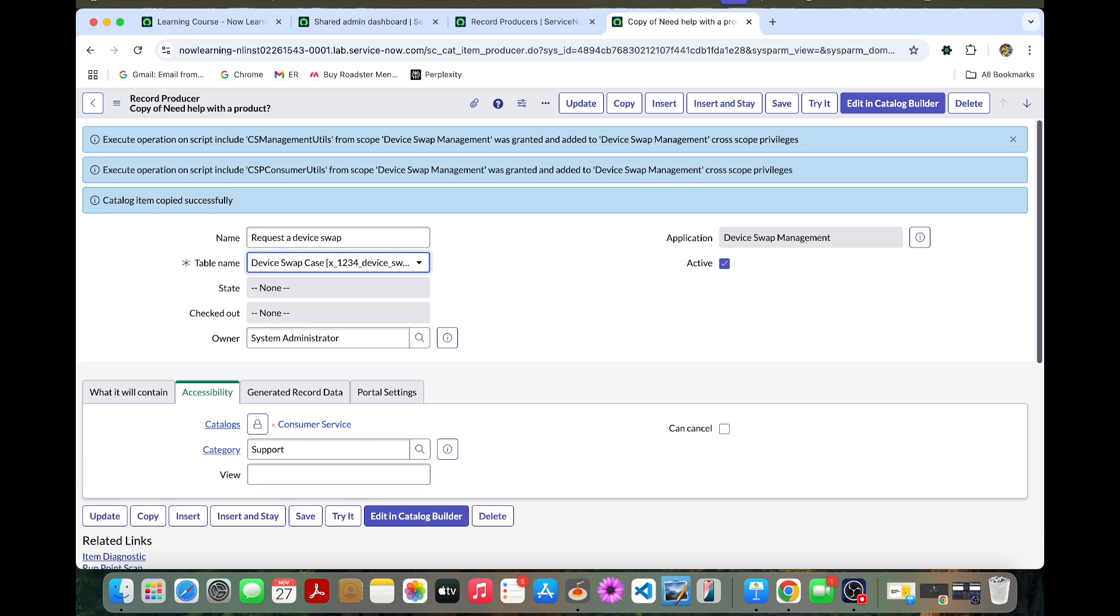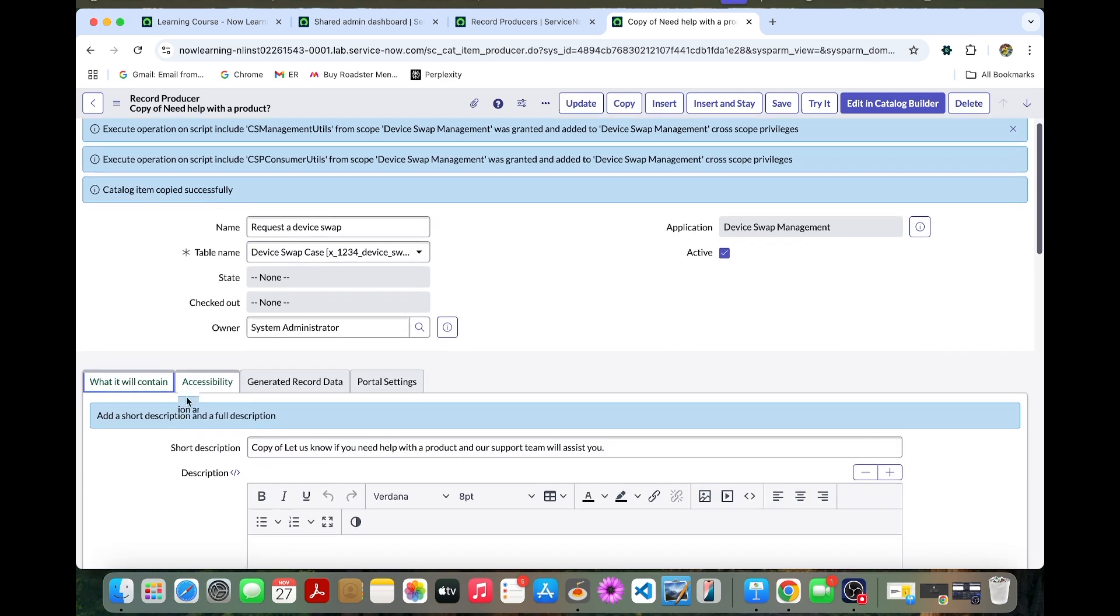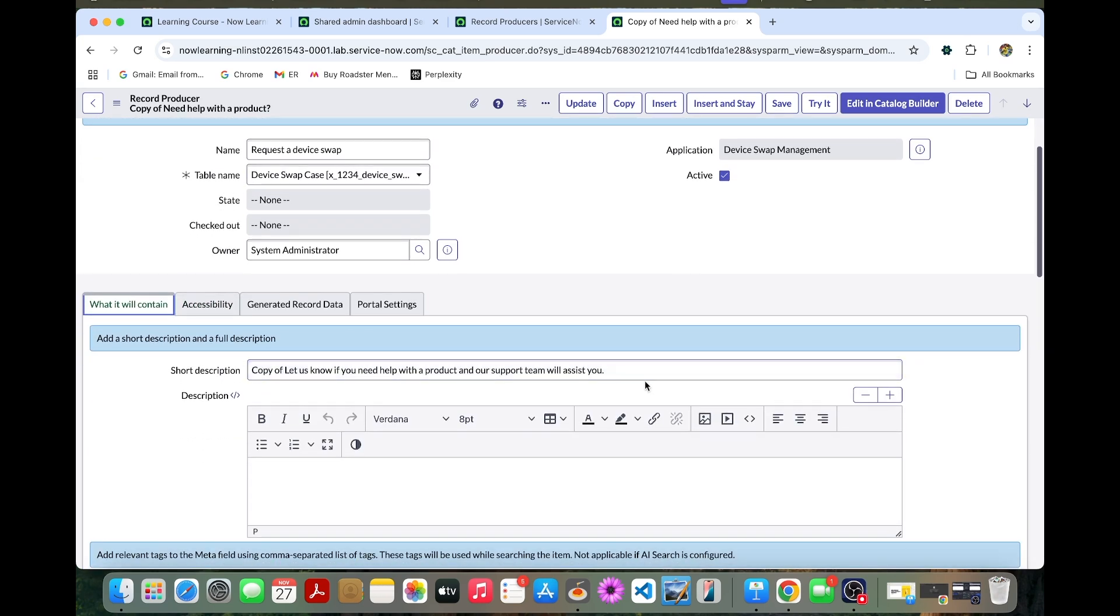This is a device table. I just selected. Now what it contains, you can change the short description and description as well.